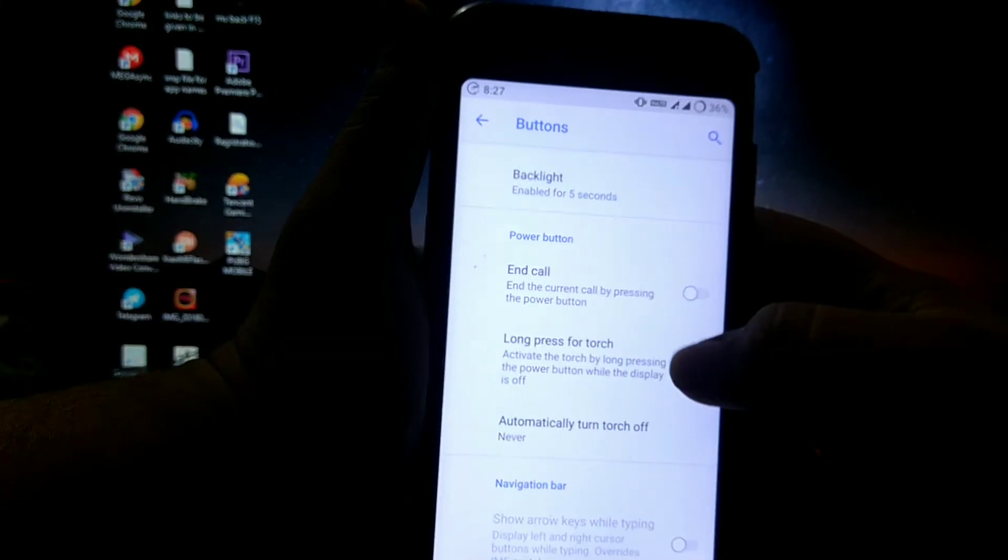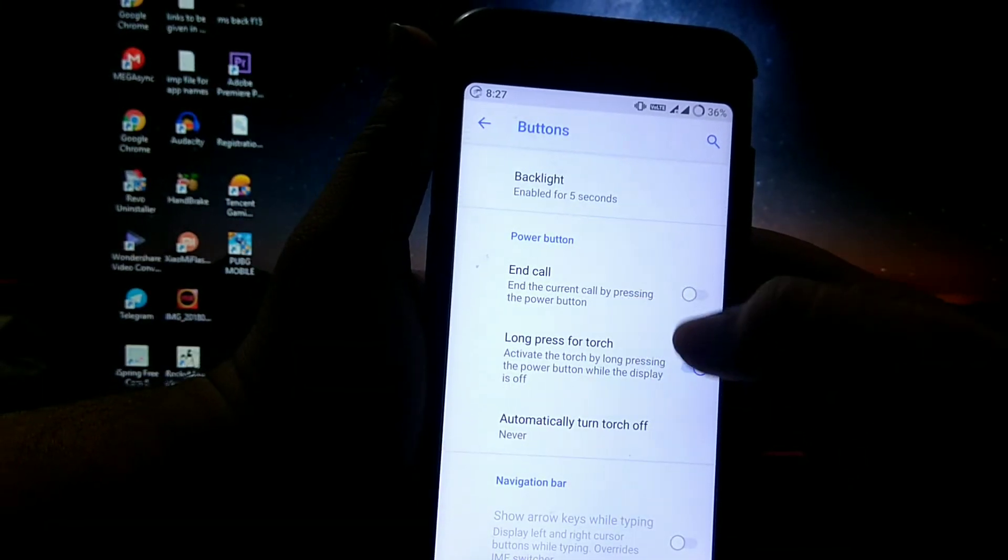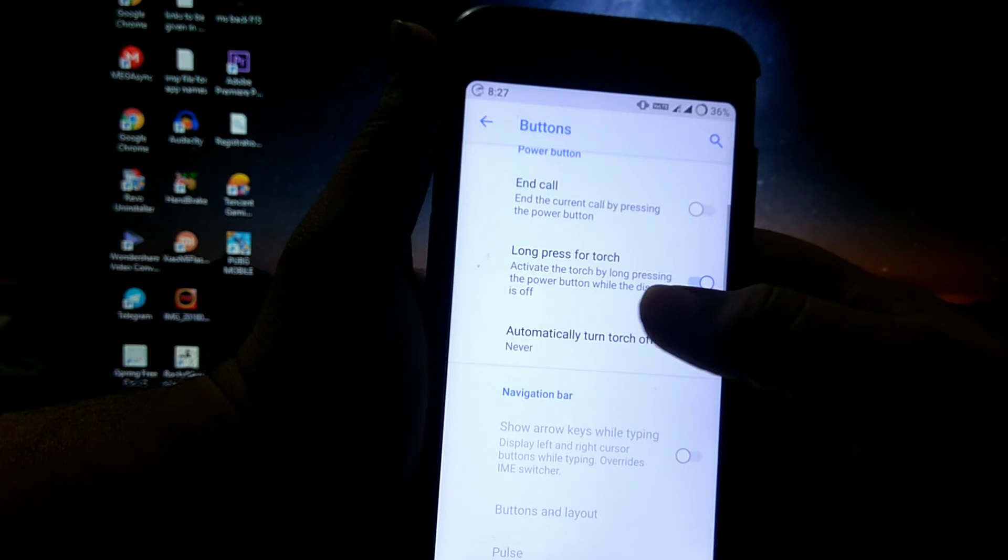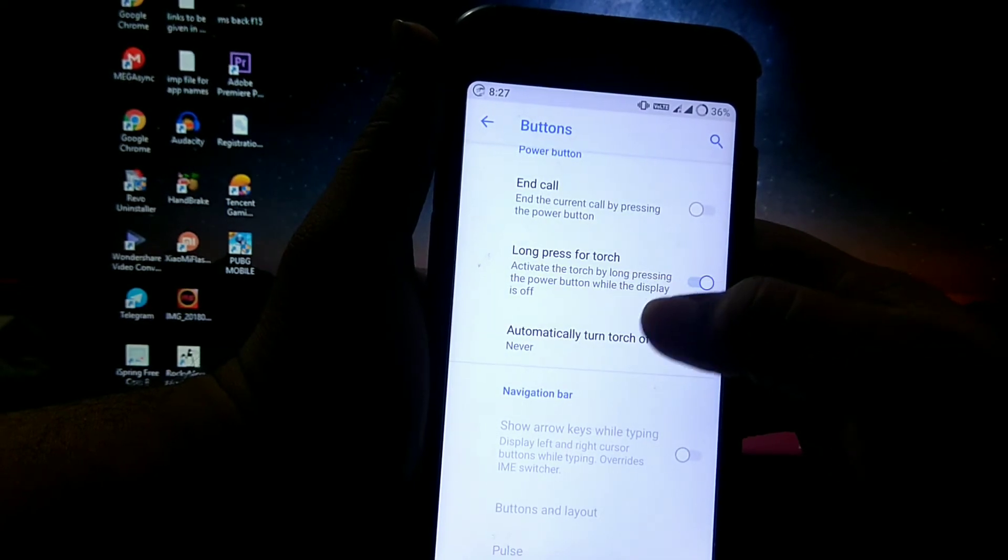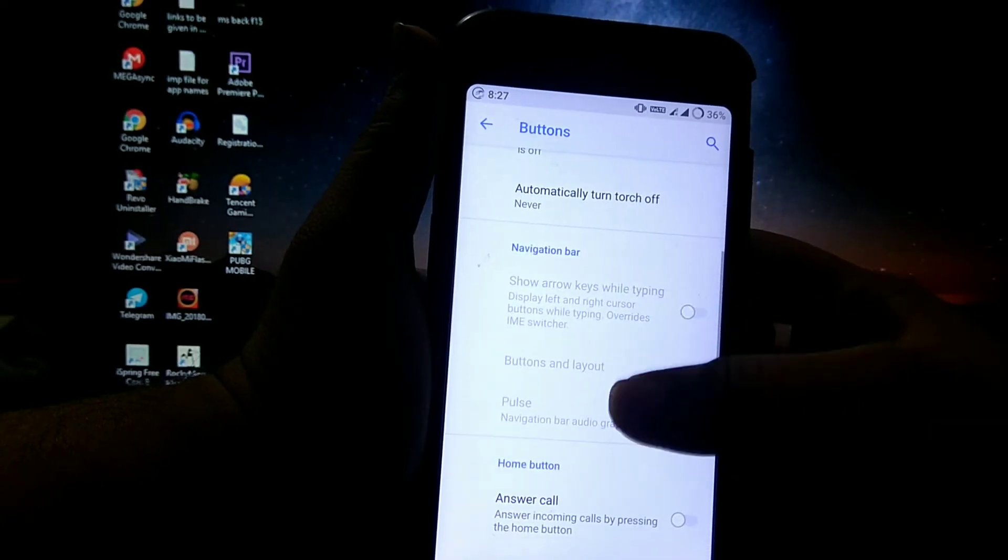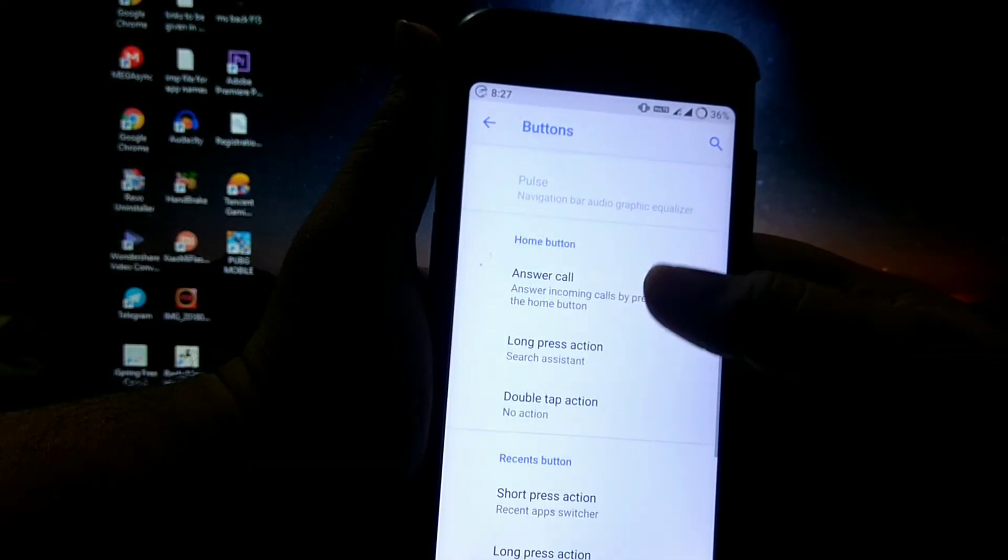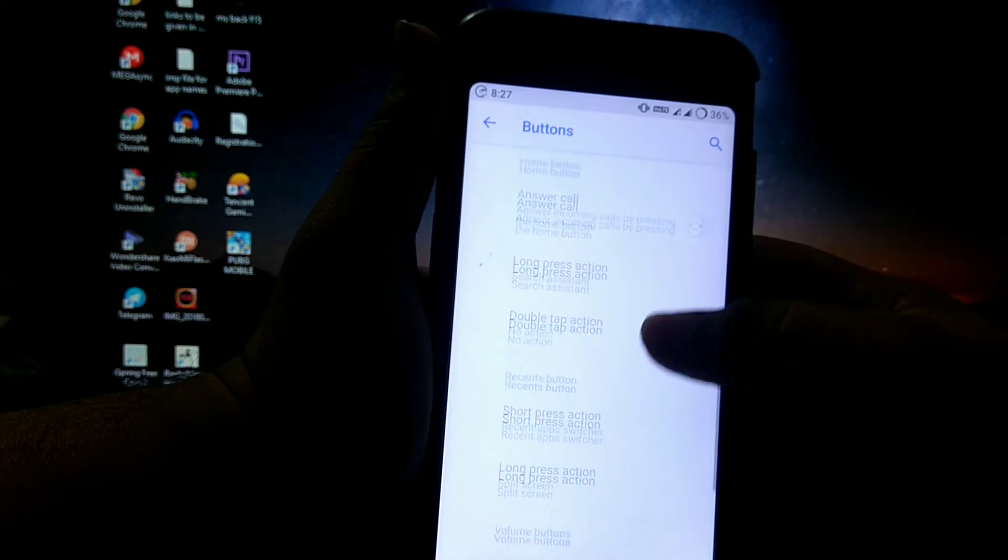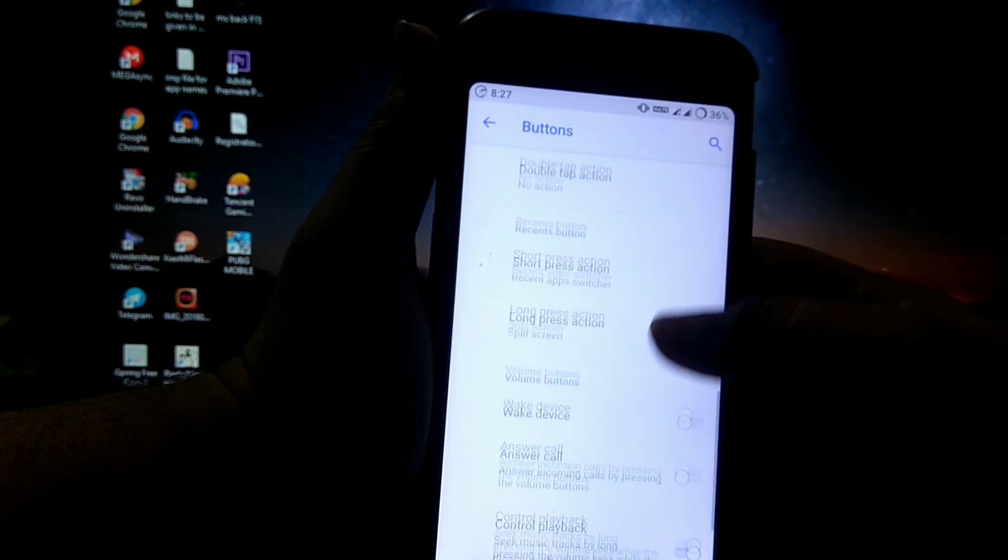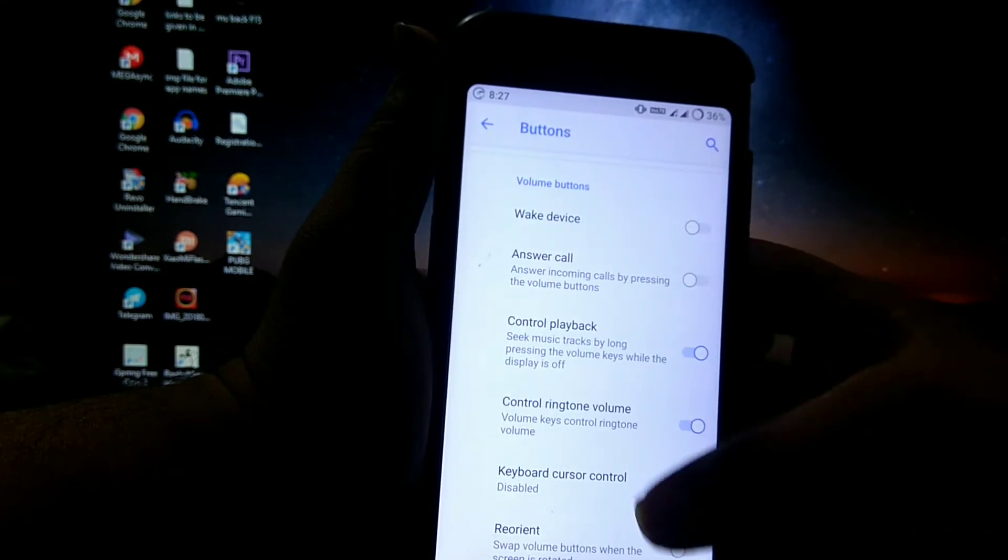Then power button, you can choose end call on power button. Then long press for torch, then navigation bar, then home button customizations, recent button, and volume key customizations.